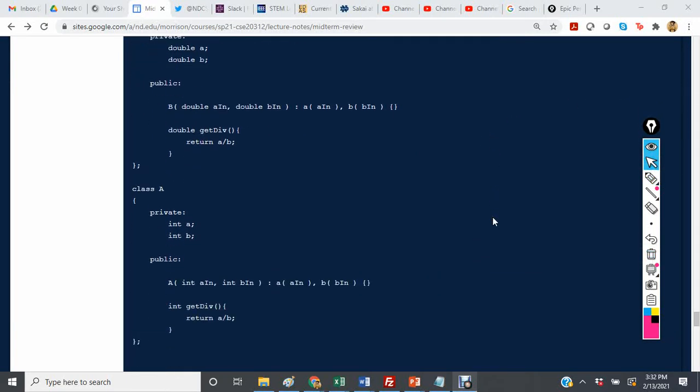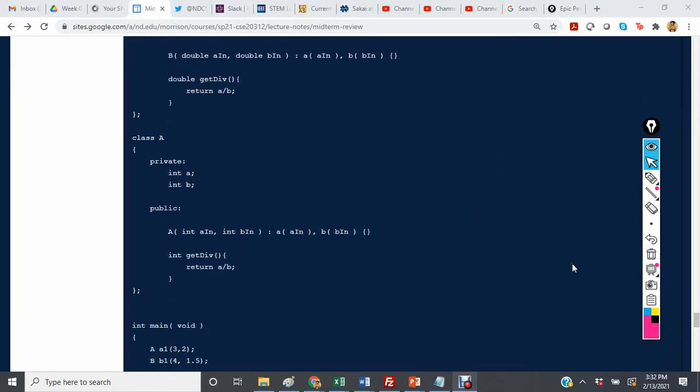Then we see we have a class A that does the same, except its private members are ints.